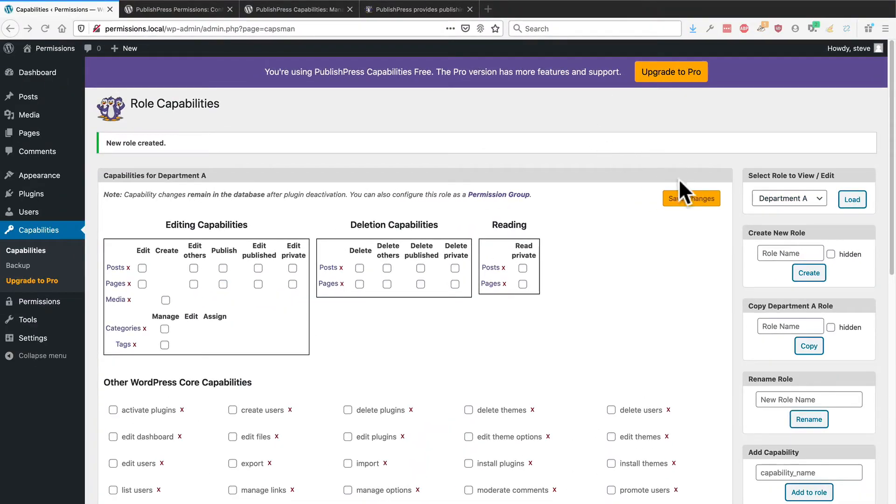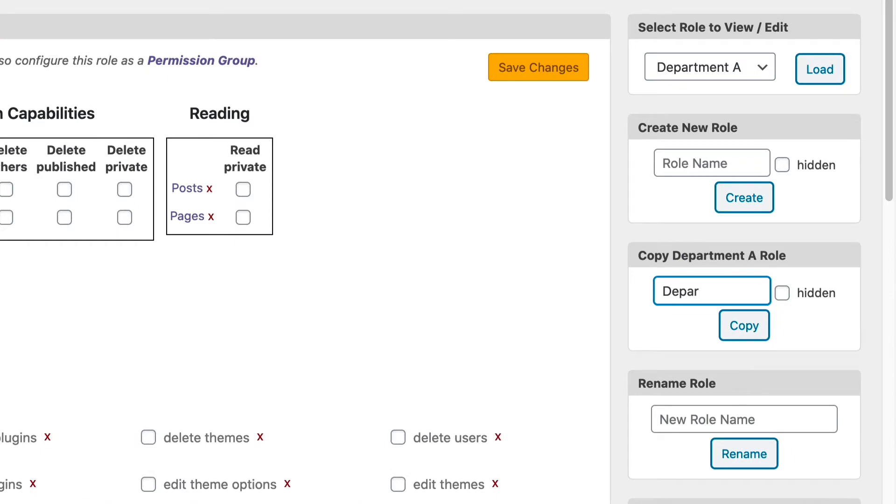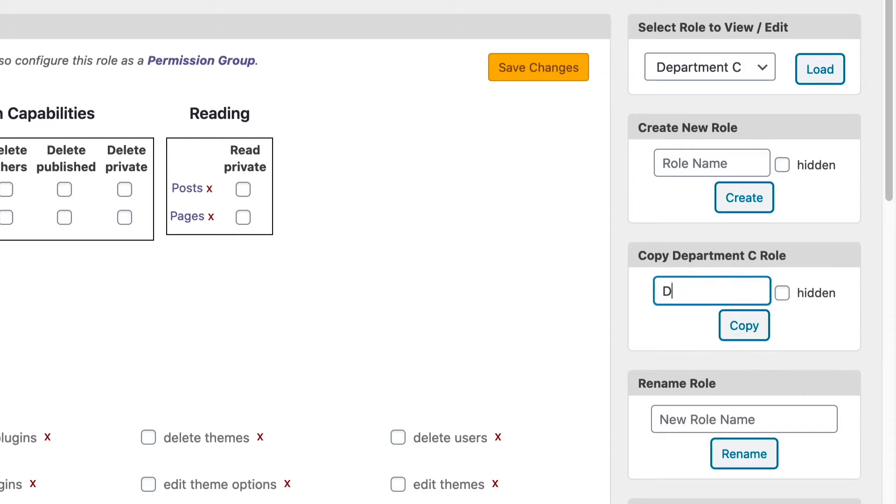Now we can repeat this process. Department B, Department C, and Department D.